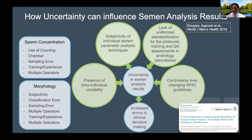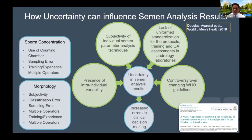Despite all that, semen analysis is still highly vulnerable to lab errors and human errors. There is a built-in problem within our male reproductive system because we produce sperm that are highly variable in terms of production. A sperm sample can be normal anywhere from 15 million to 200 million — a huge amount of variation — and there is also significant variability because of the instrumentation being used to measure semen parameters. There is still a lack of consistent observance of standardized protocol in laboratories conducting semen analysis.